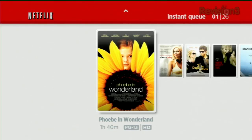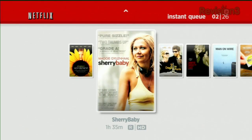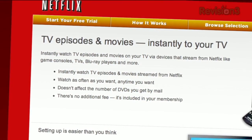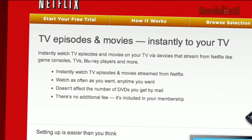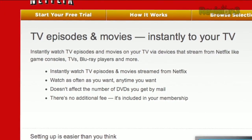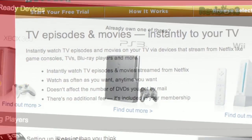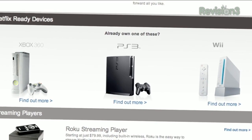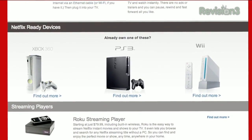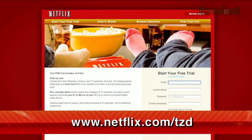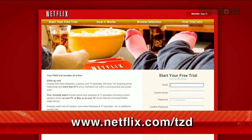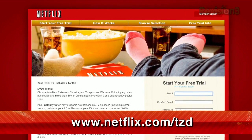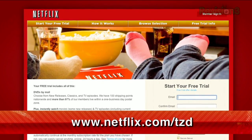Netflix delivers movies directly to your home, saving you time and money. Instantly watch thousands of TV episodes and movies streaming directly to your PC, Mac, or right to your TV via a Netflix-ready device like PS3, Xbox 360, and the Nintendo Wii console. As a new member and a Techzilla Daily viewer, you can get a free trial membership. Go to netflix.com/tzd and sign up now.